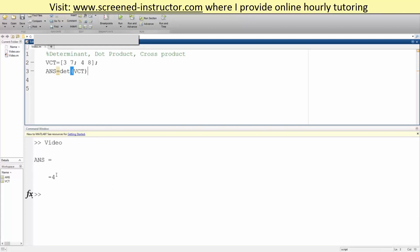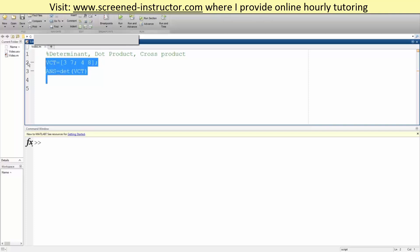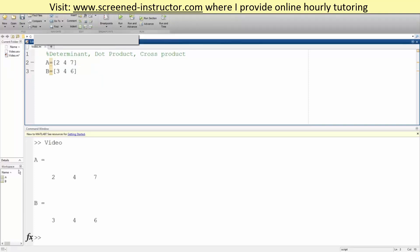Now we can also get the dot product and cross product. In this case, we have A would be this, and B would be this. We hit run, and we want to do the dot product and cross product of the two.